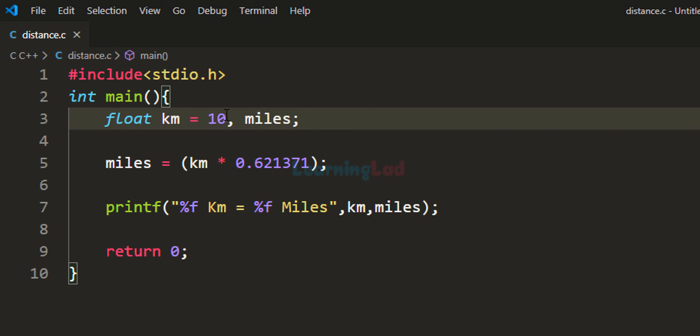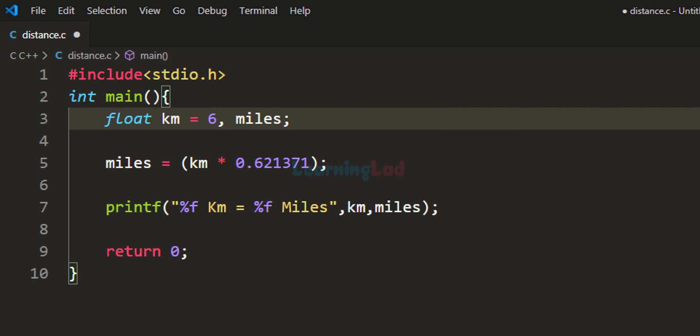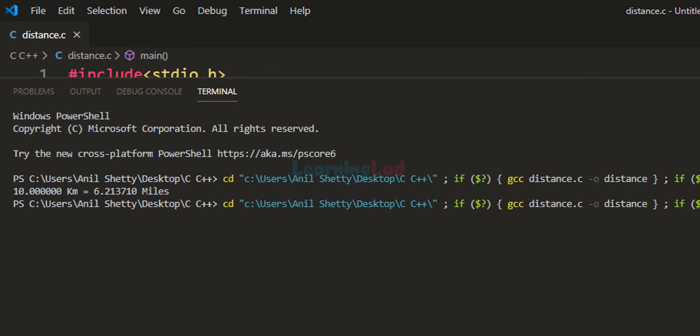If I want, I can change the value of km. Let's say 6 km. I'll save the program and run it. It says 6 km equals 3.72 miles.